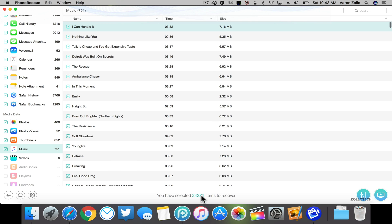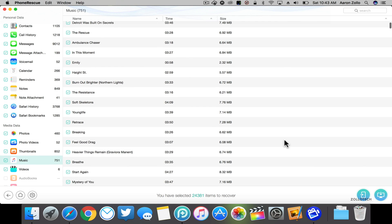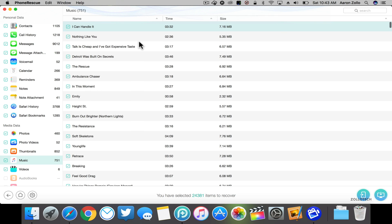I have 24,381 items to recover. I don't want to recover everything, but this allows you to recover whatever you want and then you can recover it to a phone or to a device. So let's go ahead and uncheck some of these.